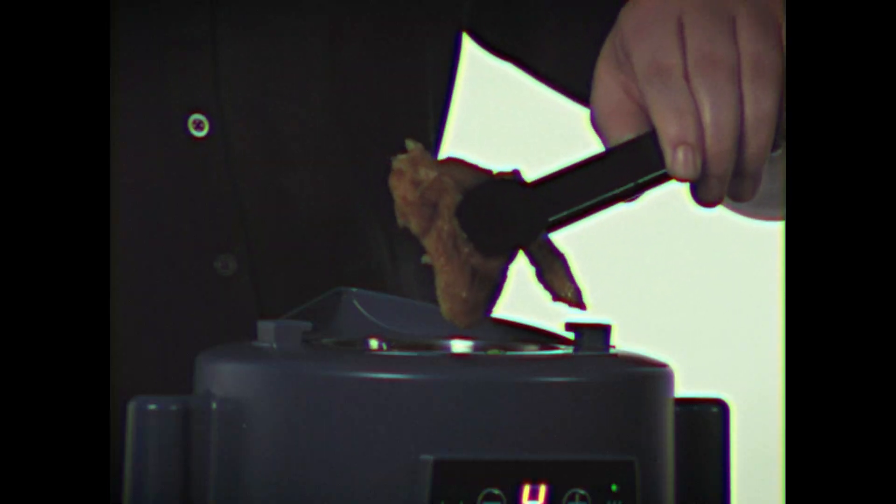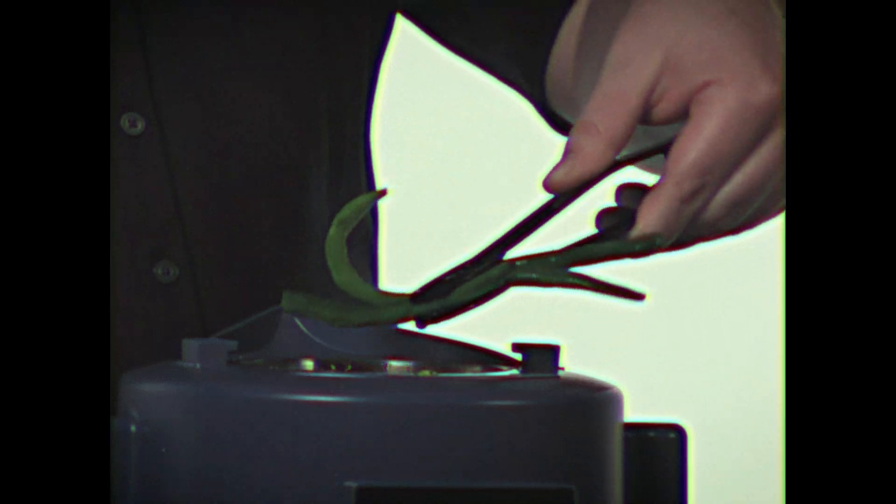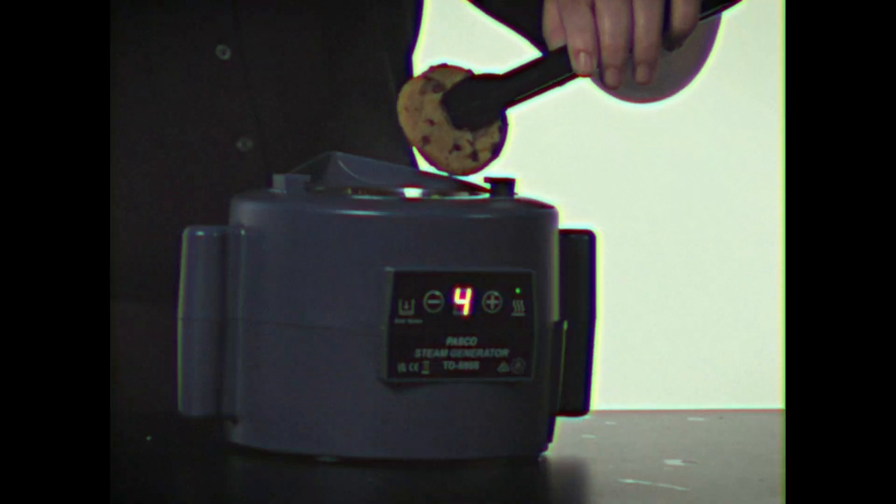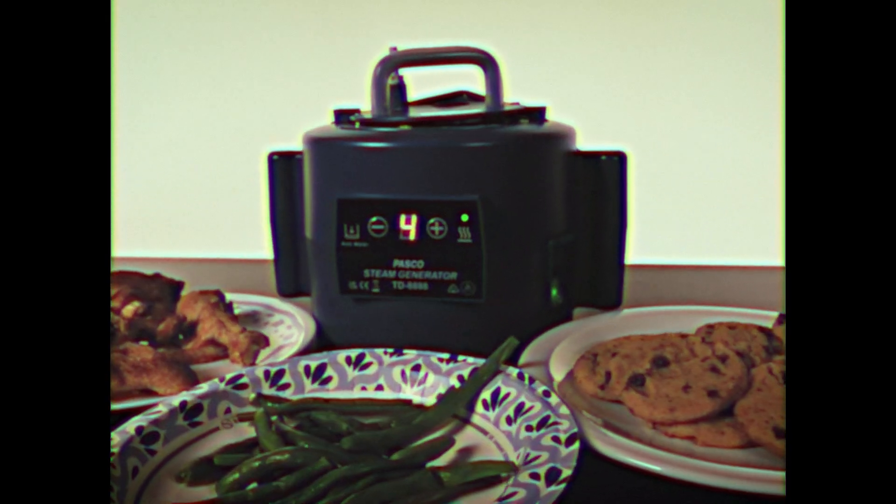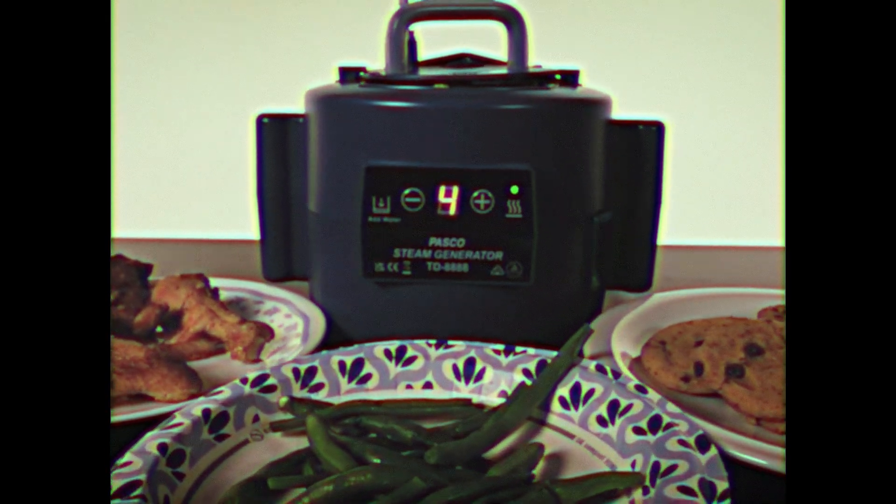This one utensil cooks meat, vegetables, desserts, and even frozen foods faster and better than a dozen pots and pans. Isn't that incredible? Watch.